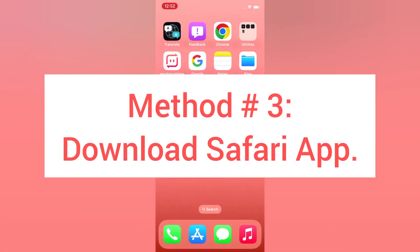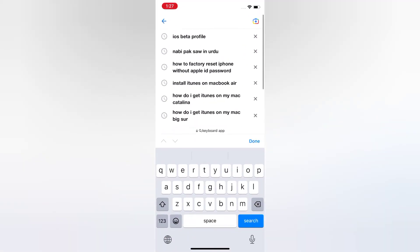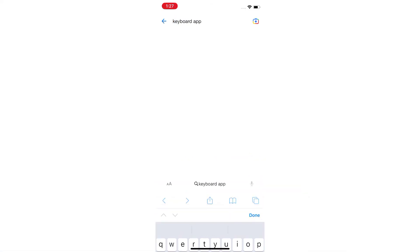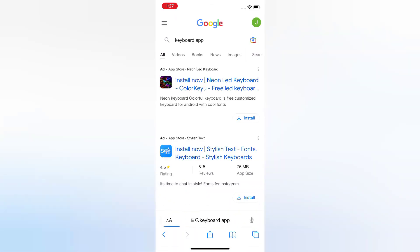Method three: Download Safari app. Open the Safari app on your iPhone. On the Safari page, search for your keyboard app using the keyboard. Type 'install.'